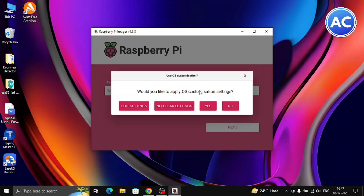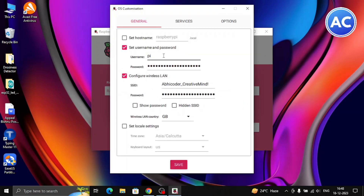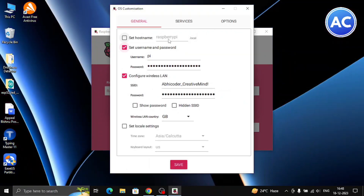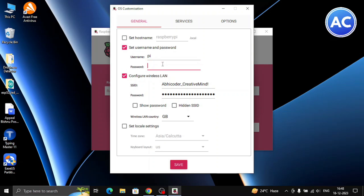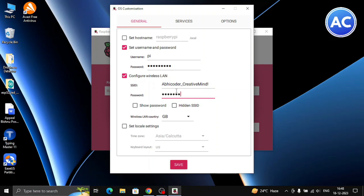Click Next. It will ask if you want to apply OS customization settings — click Edit. Here you can see the hostname — remember all these settings. The default hostname is 'raspberrypi'. Set a password here — that would be better. Now here is the Wi-Fi section — enter your Wi-Fi password as well.